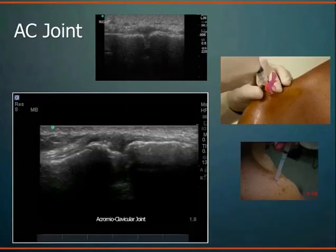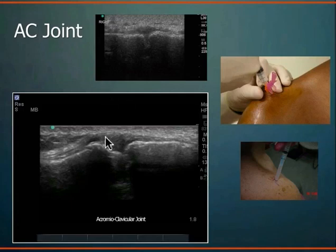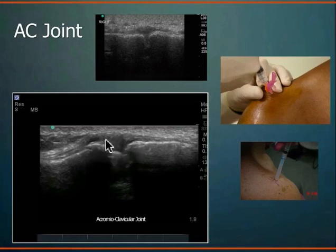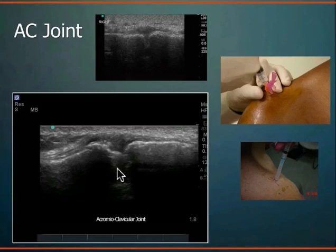The AC joint is interesting — it seems superficial and easy to inject, but it's very small, and body habitus sometimes makes locating it difficult. One study showed the failure rate for AC joint injections without guidance was high. You're trying to get a 25-gauge needle into a tiny joint, usually in the setting of arthritis or calcific changes. On ultrasound: clavicle, acromion process, the AC joint space, joint fluid, and calcific changes visible. With ultrasound guidance you see exactly where the joint is, and what would otherwise be a difficult injection becomes quite easy.